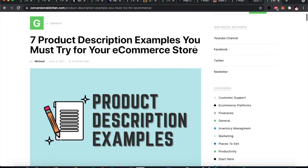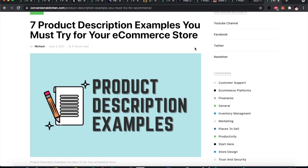That's it — we'll keep it short today. Those were seven product description examples you should look at. If you want to read the full article, go to conversionskitchen.com — it's 'Seven Product Description Examples You Must Try for Your E-Commerce Store.' Find us on YouTube as Conversions Kitchen. All the relevant links will be in the description below. Hope you enjoyed watching, and we'll see you in the next one.